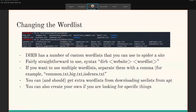You can and should get extra word lists. One I recommend is SecLists, which you can download from the apt repository. It has a ton of really good word lists you can use to customize your search. You can also create your own word list if you're looking for specific things.